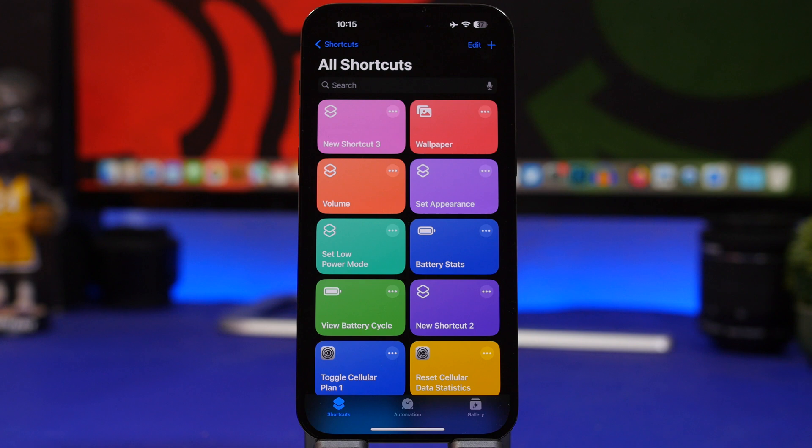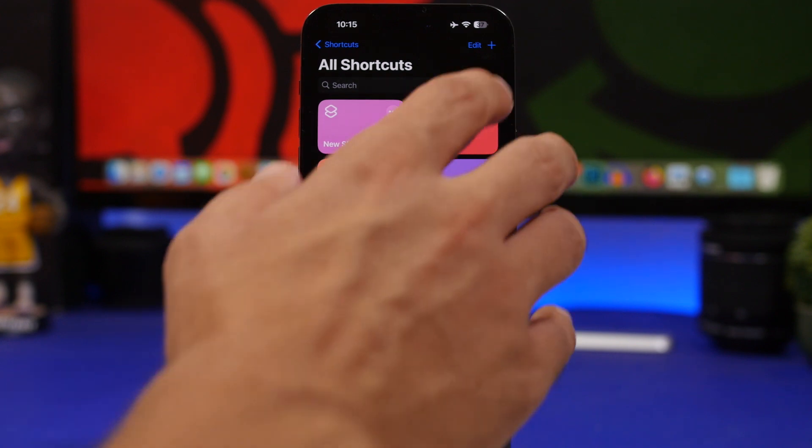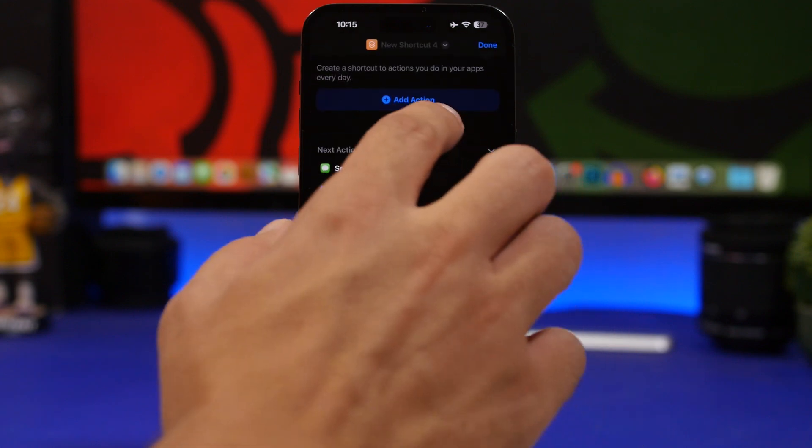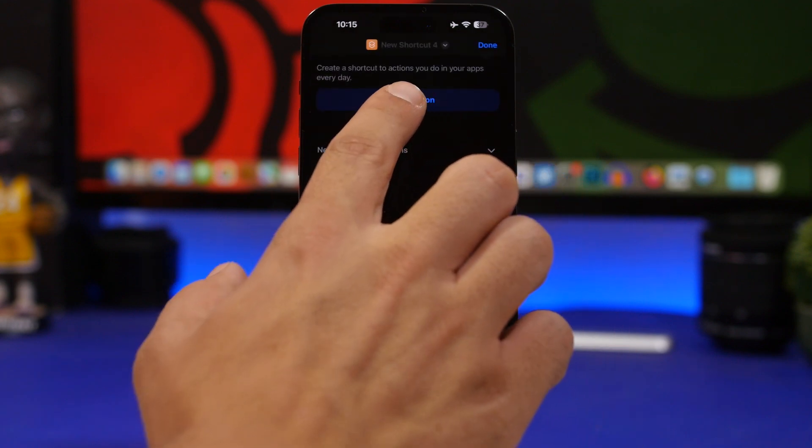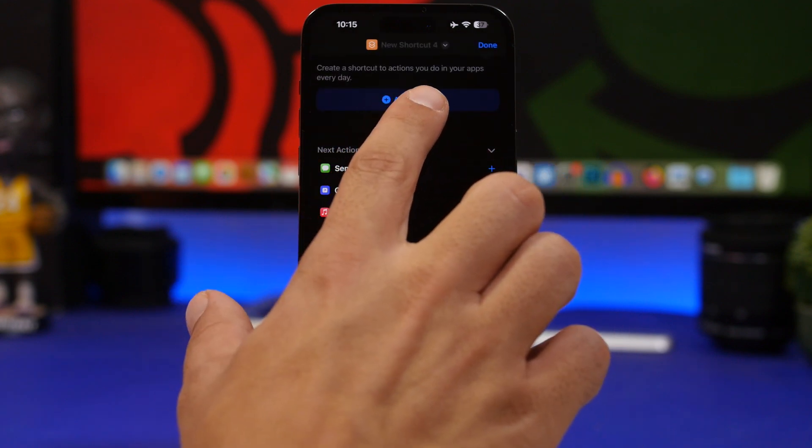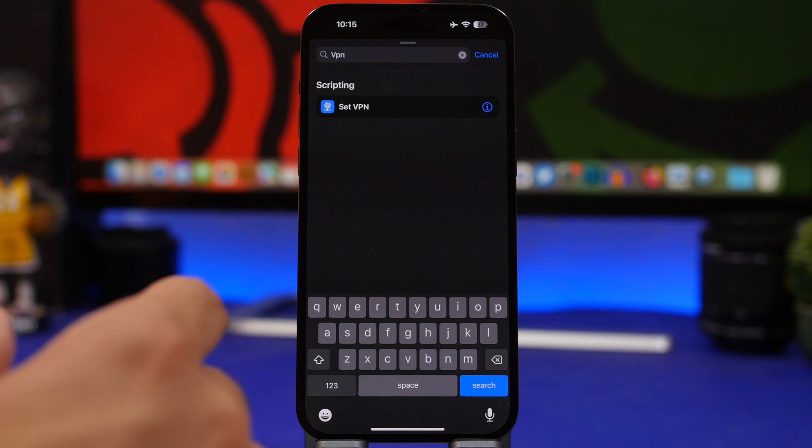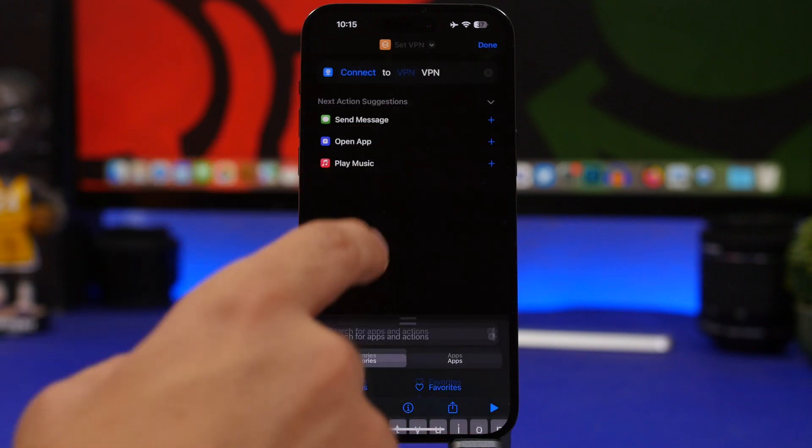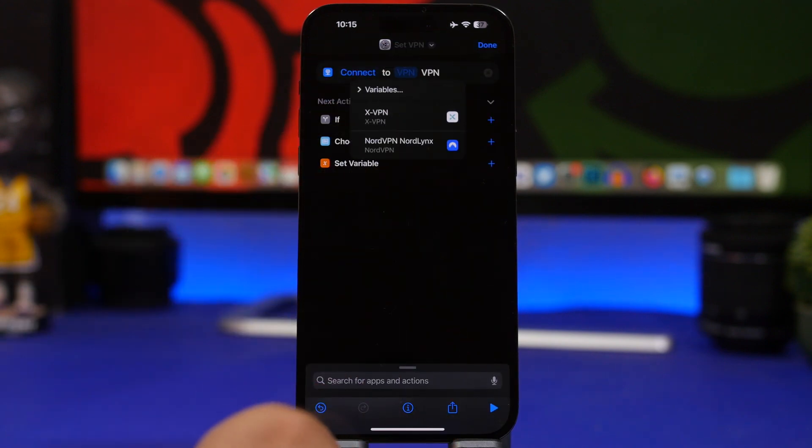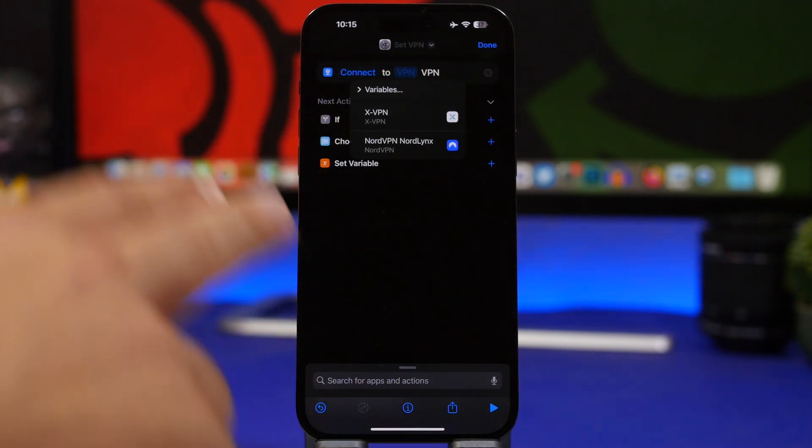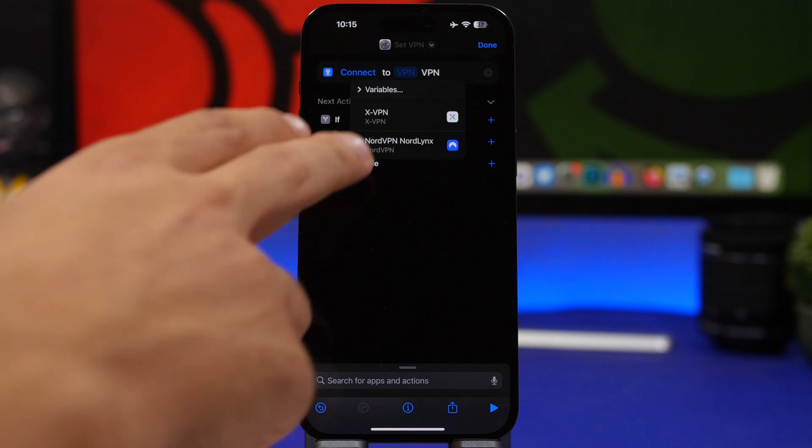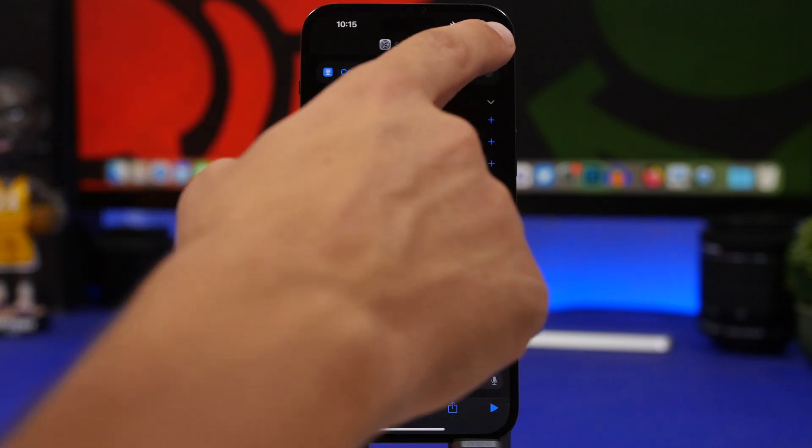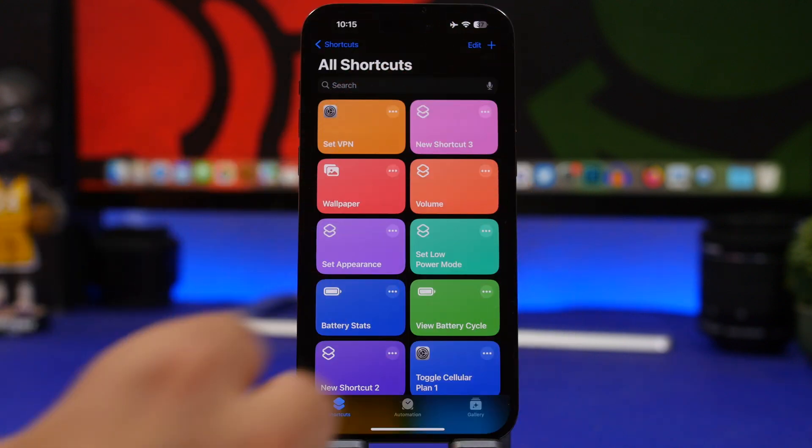Here's a very useful shortcut that you can create on the shortcuts app on your iOS device. Tap the plus button right here and add action and search for VPN. Here you have set VPN. Tap on it and you can choose the VPNs here that you have on your device. I can choose any of them and tap the done button.